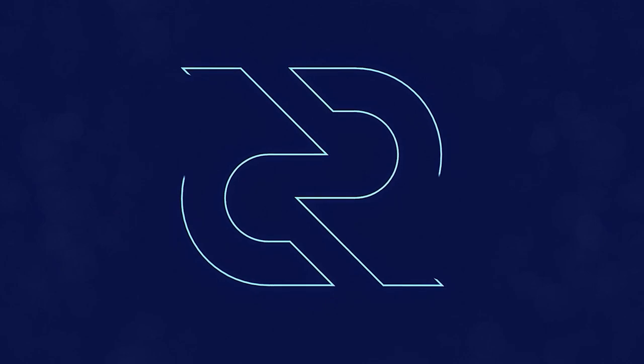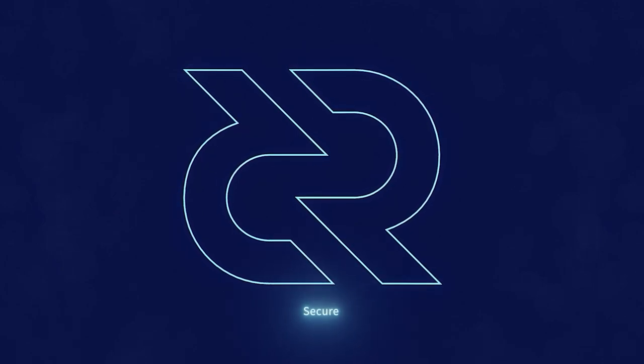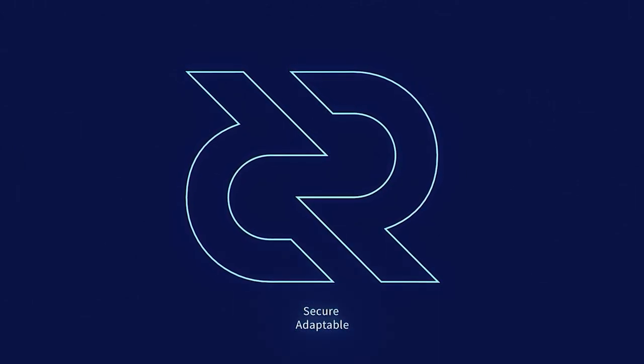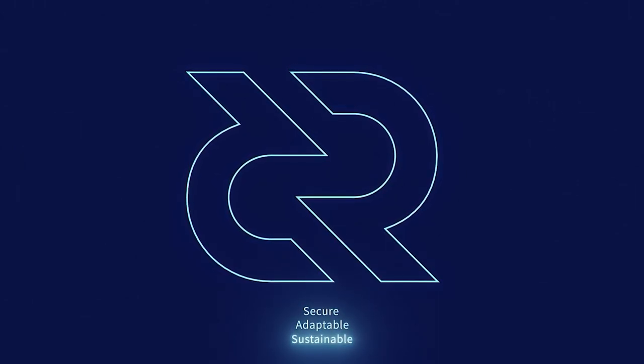Thanks for watching this Decred news update. Be sure to follow Decred on Twitter and check out Decred.org to learn more about the project. Decred is secure, adaptable, sustainable. Learn more at Decred.org.